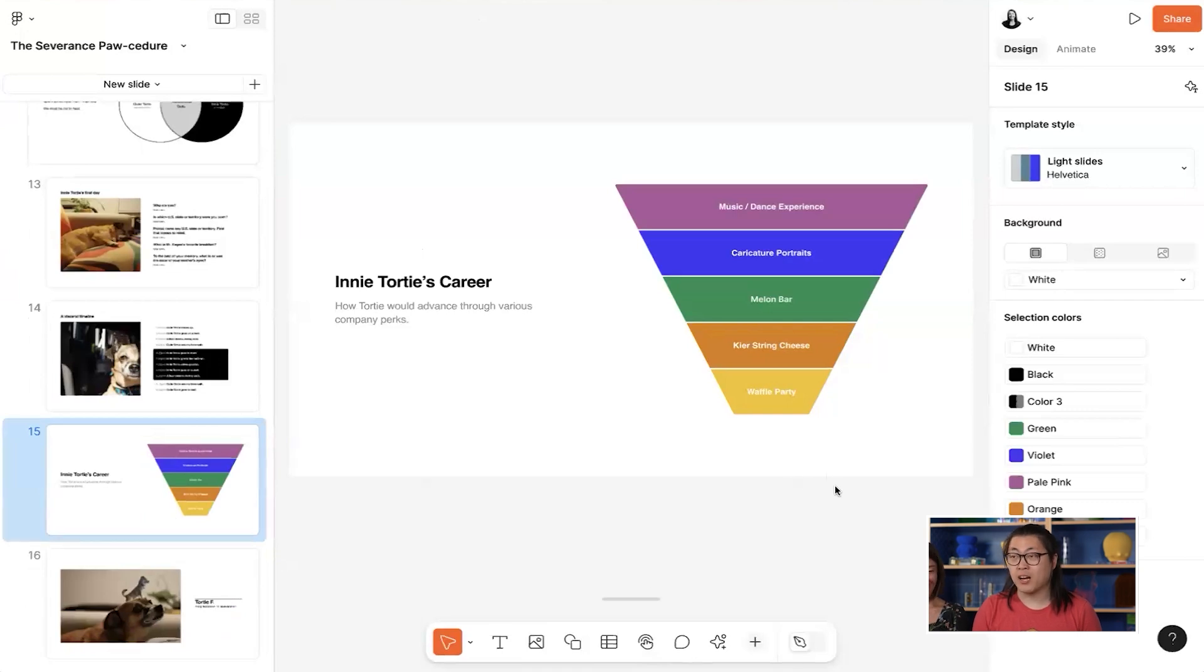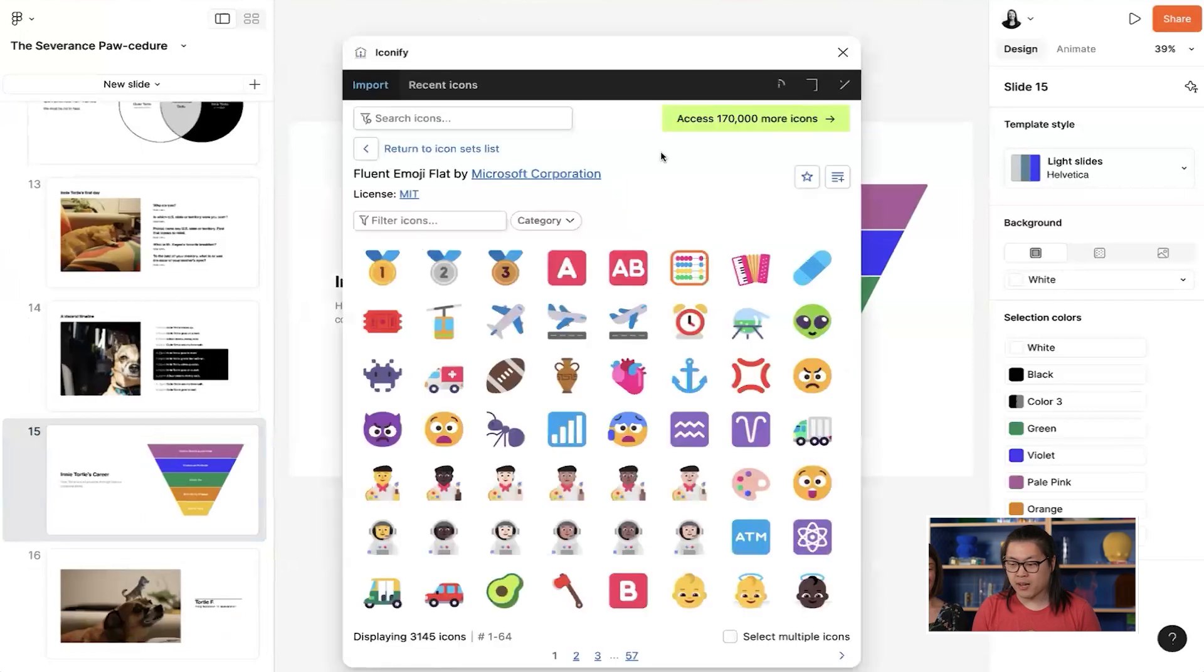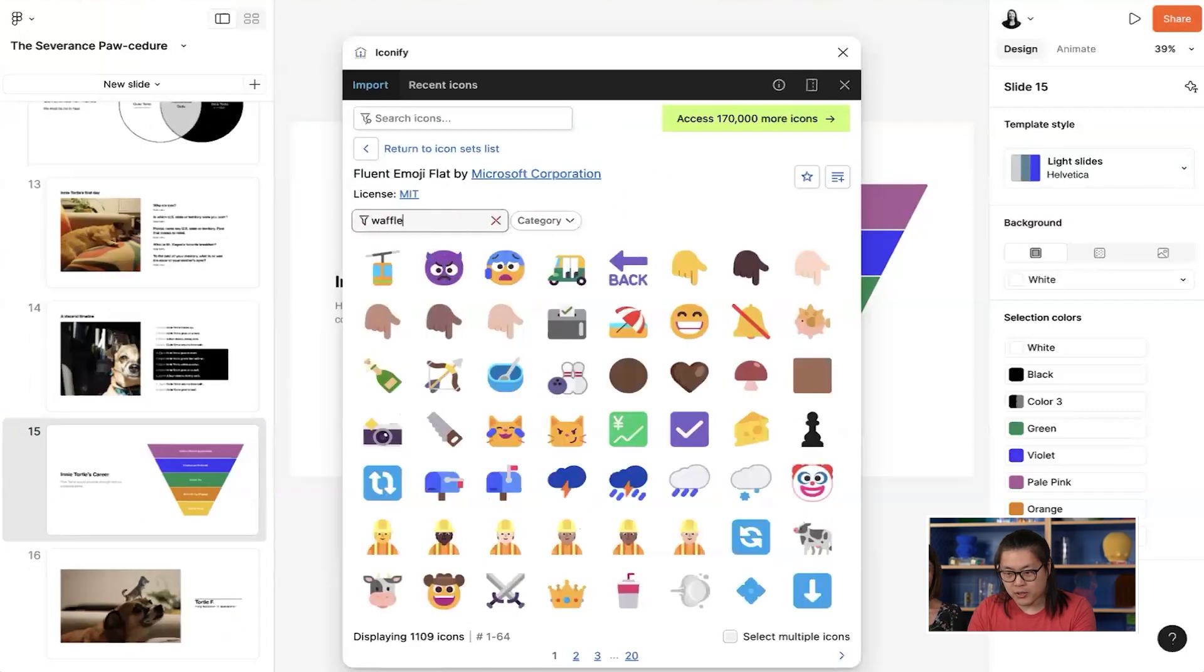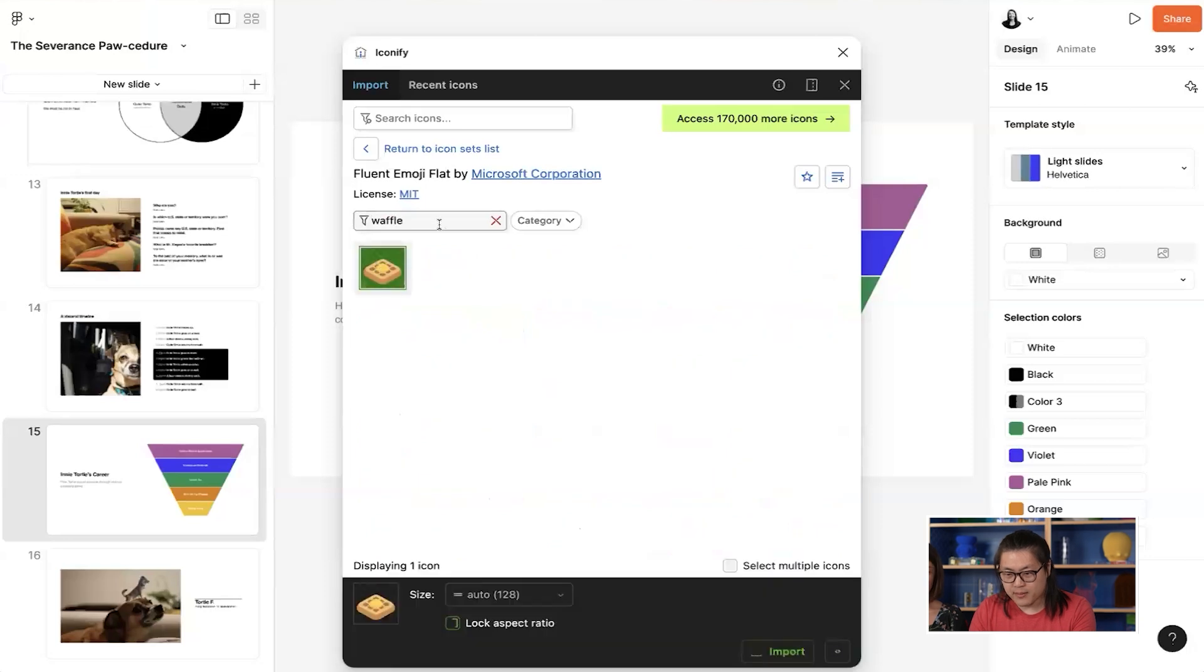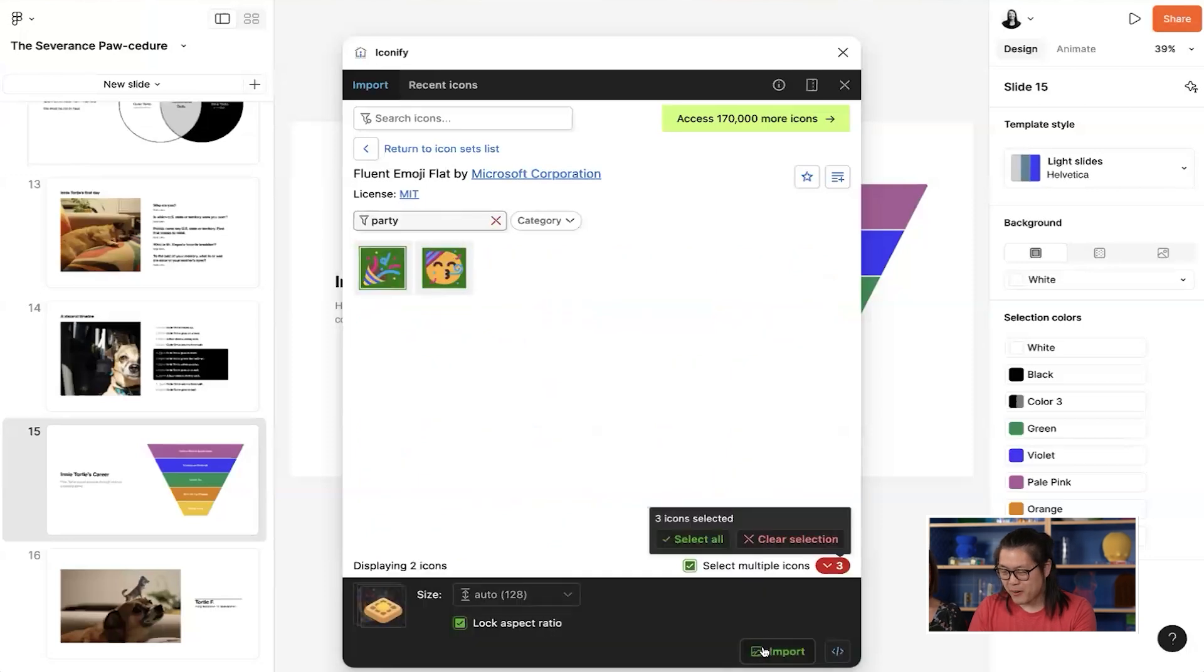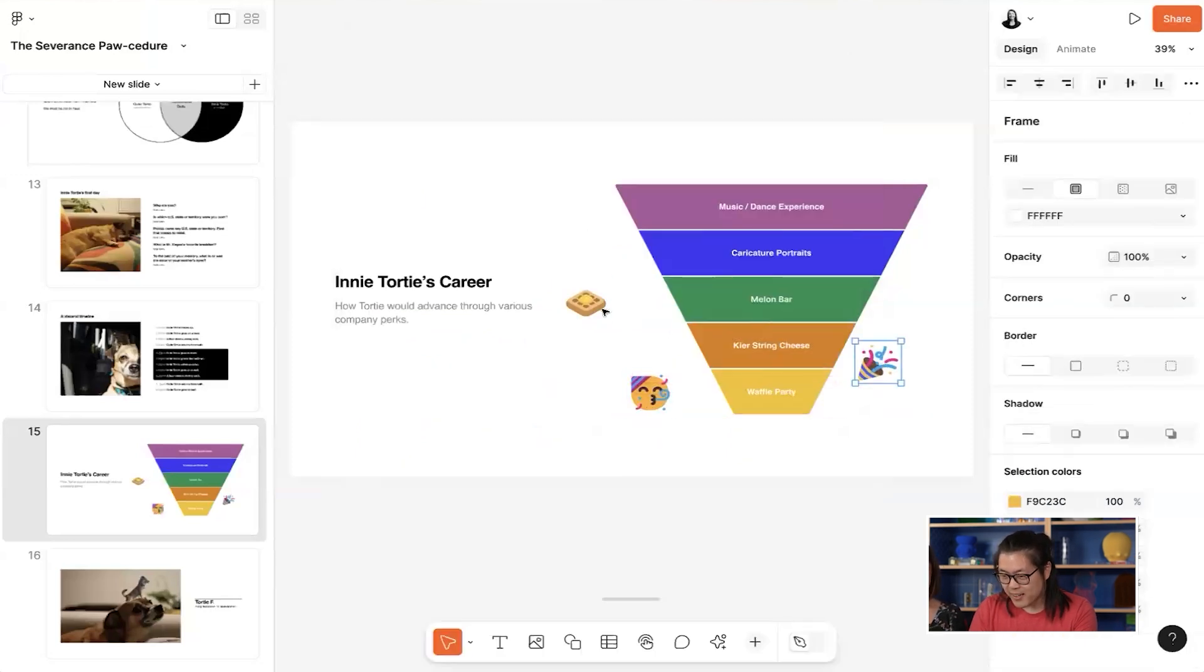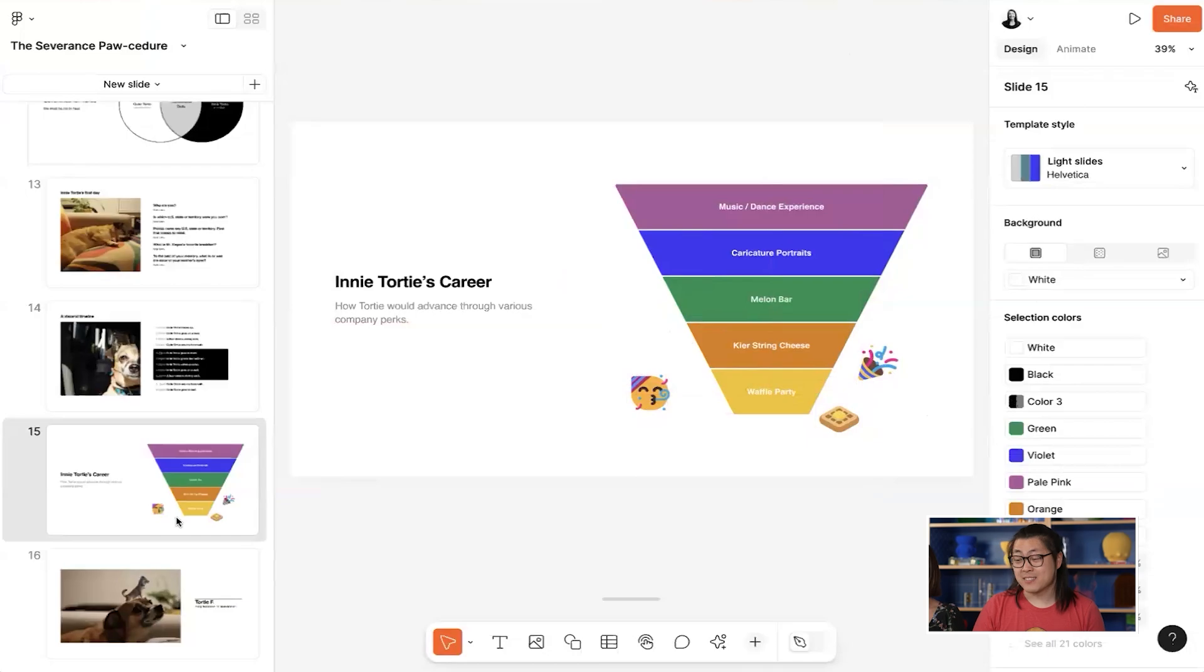That's where Iconify comes in real handy. With Iconify, I can add some emojis that'll really show why my dog will love having a waffle party. So if I search waffle, add some for party, and let's place these aesthetically. All right, that's looking right as rain.